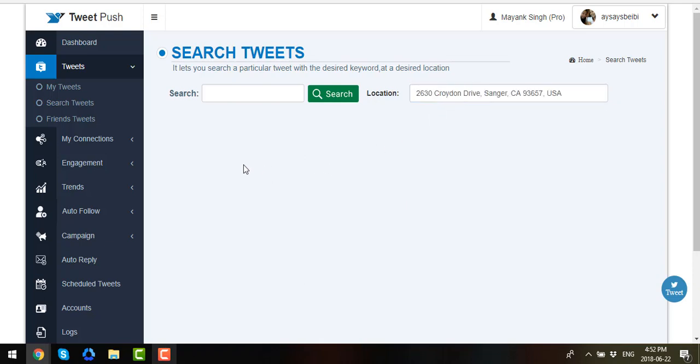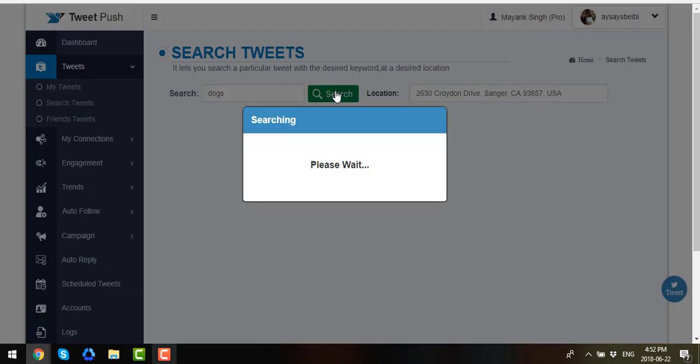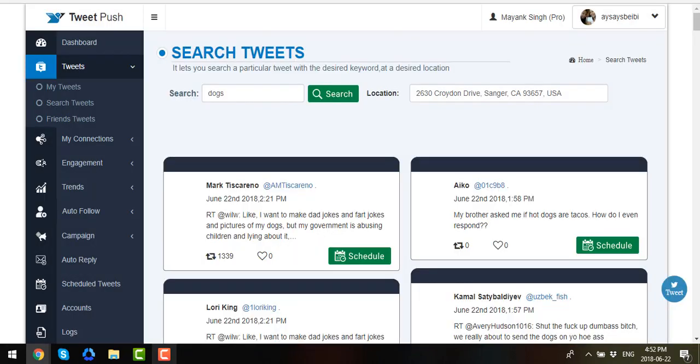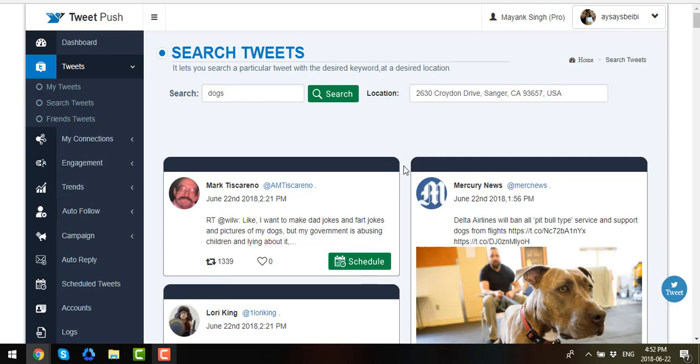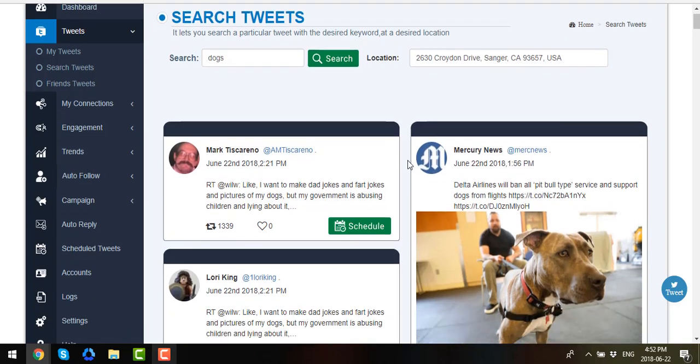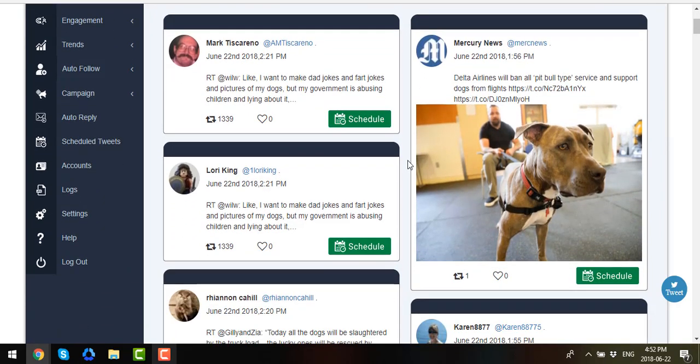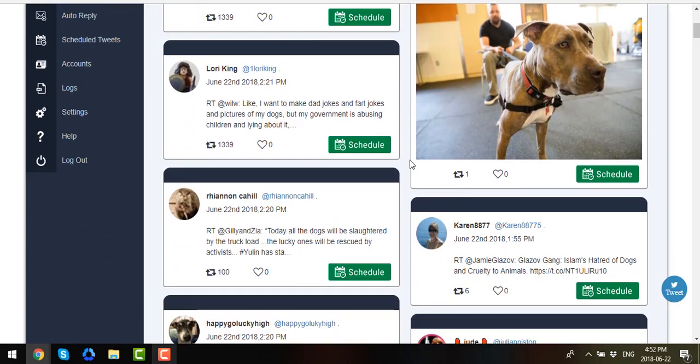Then select a topic or subject you want to launch, let's say Dogs. Click on Search. Now once loaded, it will show you all the Tweets about dogs in that particular region.